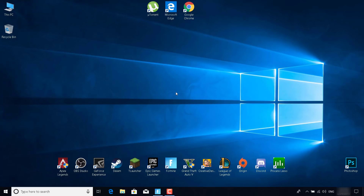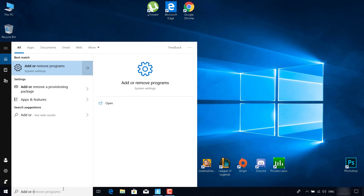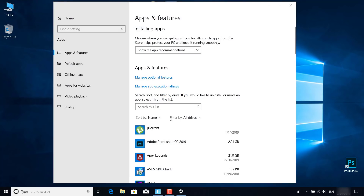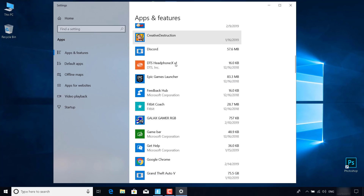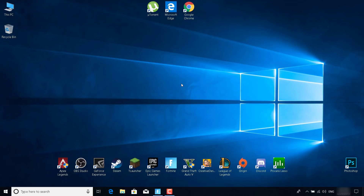If nothing else works, verify or uninstall the game. Go to Add or Remove Programs, scroll down and find the Epic Games Launcher, click on it, click Uninstall, and then reinstall the game from scratch. That's it — thanks for watching, and please subscribe, like, and comment.